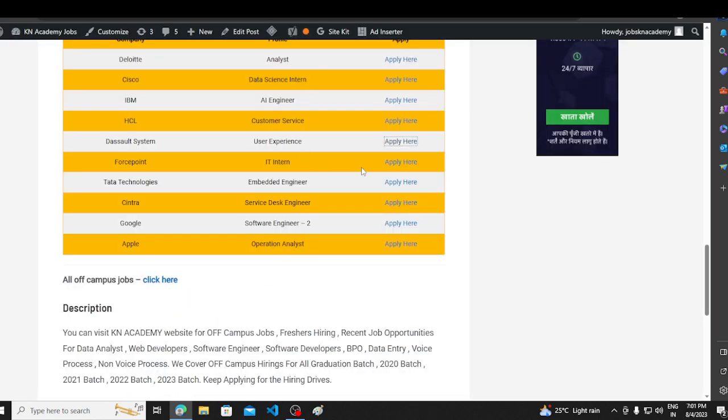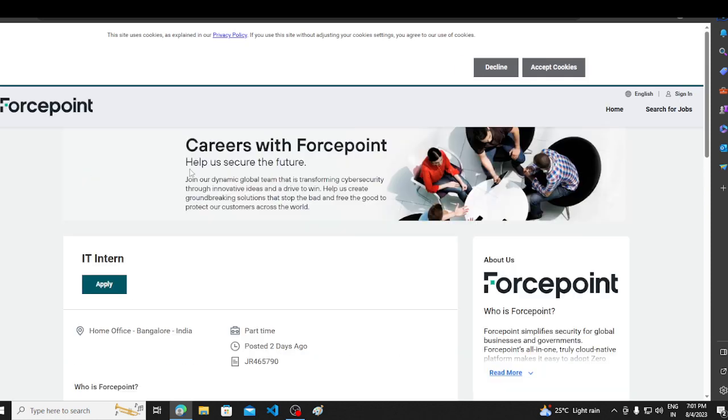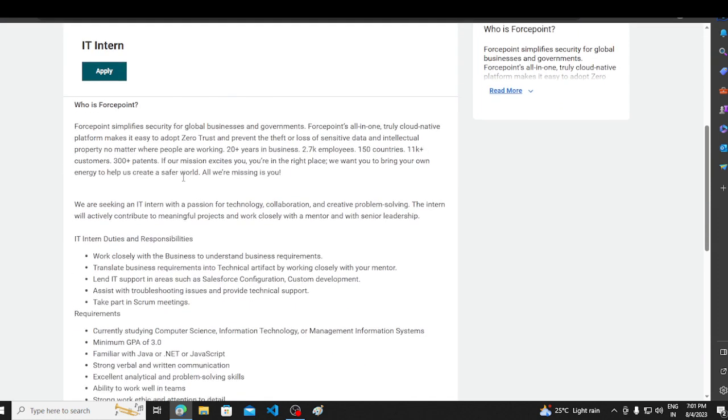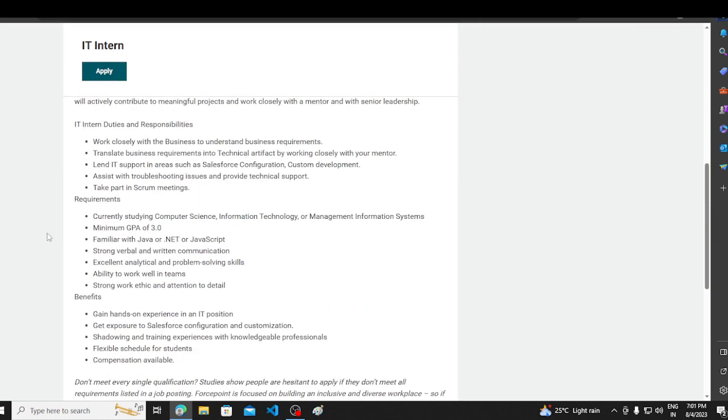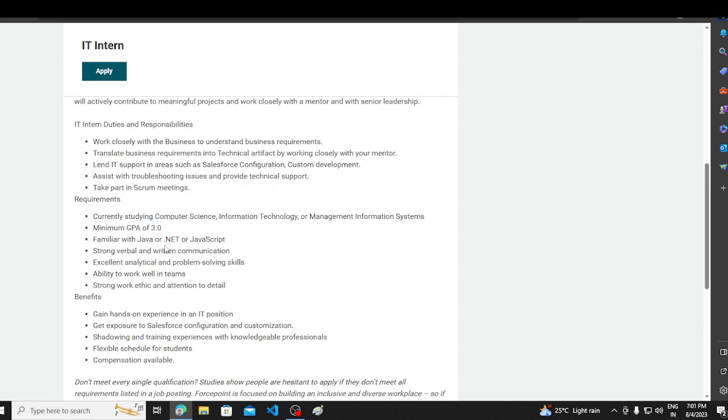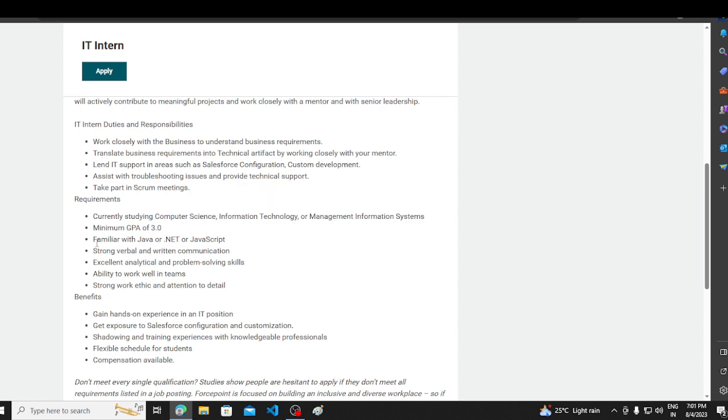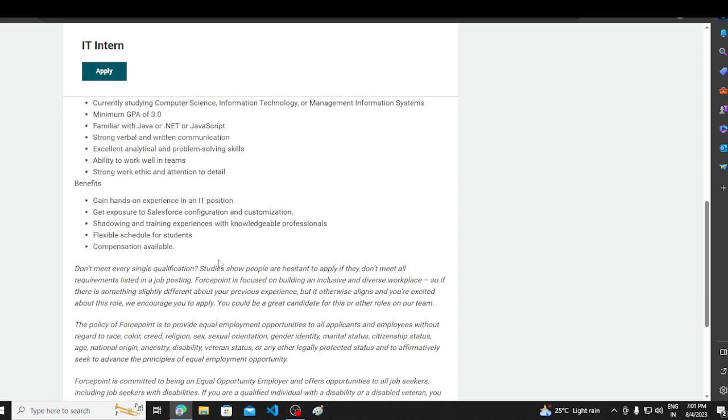The next hiring opportunity is Force Point. The force point is here for IT interns. You have to keep hiring. Currently studying computer science in 2024 or 2025. Minimum CGP of 3 requirements. Family with java.net and javascript.